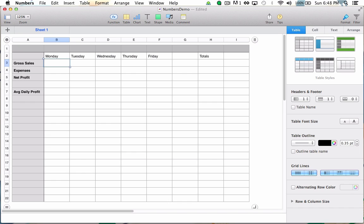Before I begin creating functions, I will need some fake data to work with. Imagine I own a small business, and I would like to track the total amount of revenue this business generates. This business is only open on weekdays, so I've created a row of labels spanning Monday through Friday,